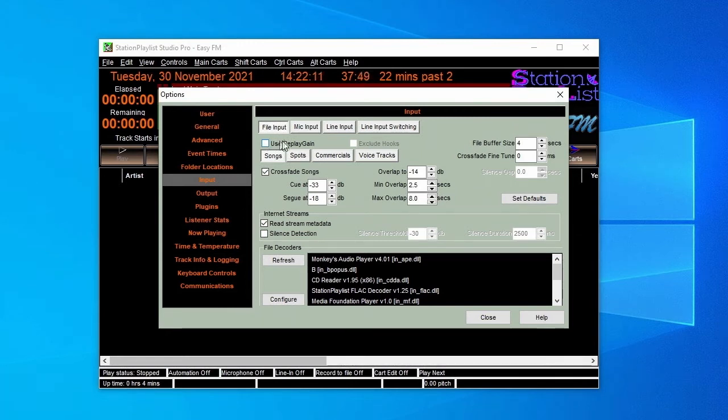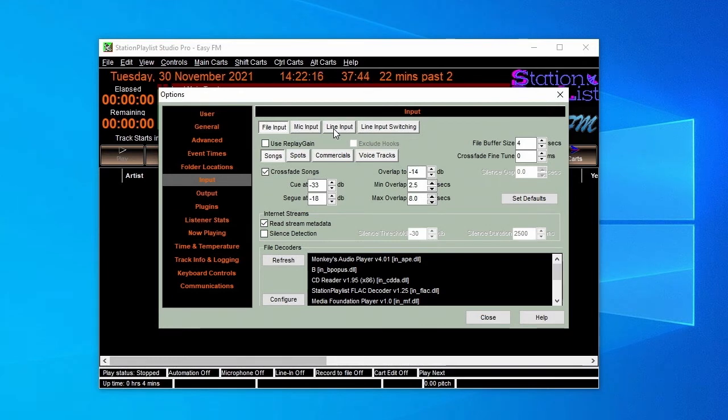If you plan to use microphone or line inputs in addition to file playback, these parameters can also be set here.